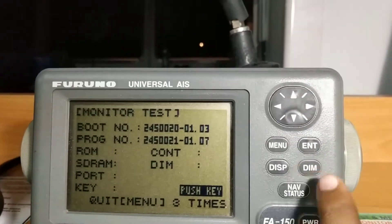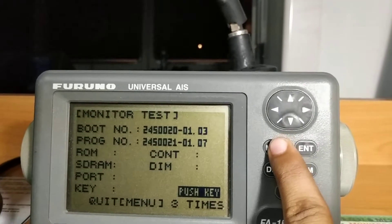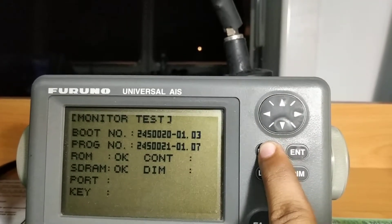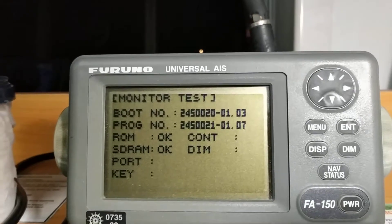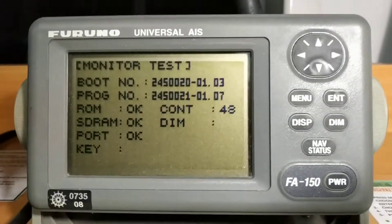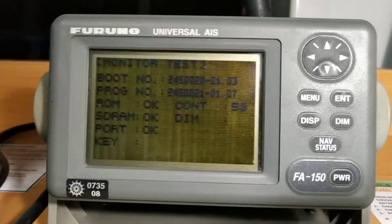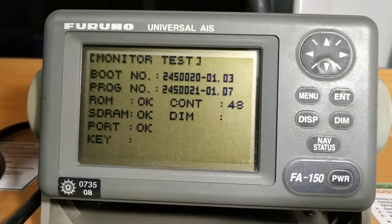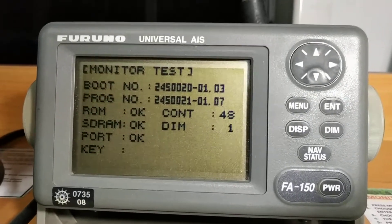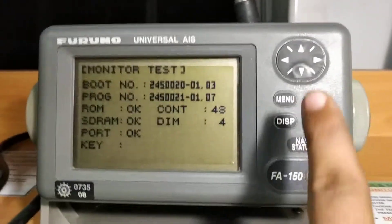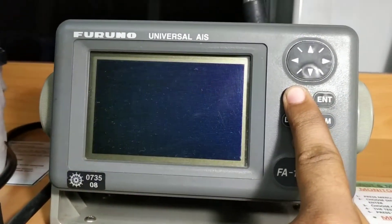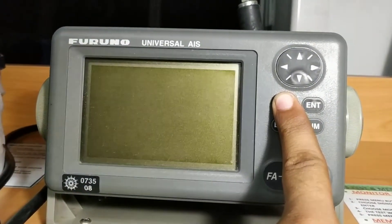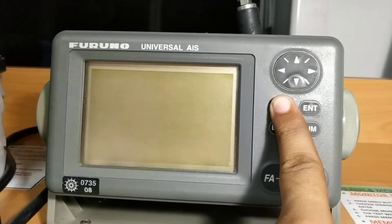Almost the test is completed. If you like to go back you have to push the menu key three times. You have to be quick when the test is finished. You can see that everything is okay in the monitor test.